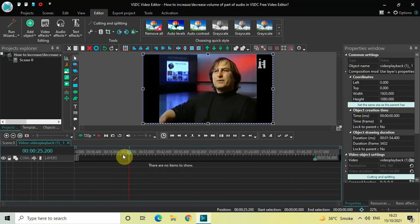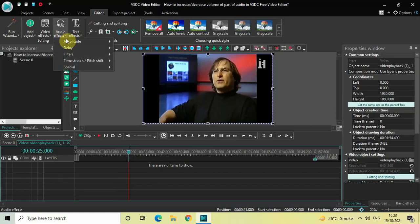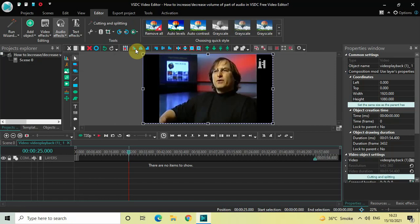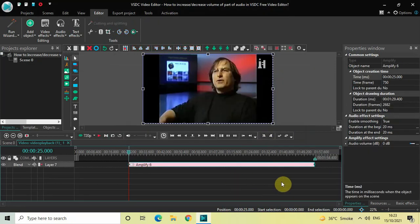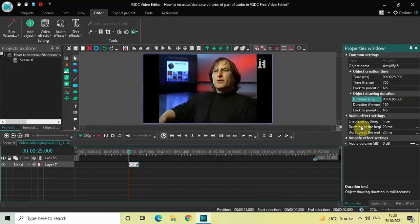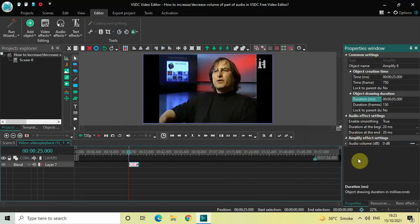Place the cursor at 25 seconds, then go to Audio Effects, go to Amplitude, select Amplify, and then click OK. Now inside the Duration option, write 00:00:05.0000 and then press Enter. Next, look inside the Amplify Effects Settings, which is present inside the Properties window.